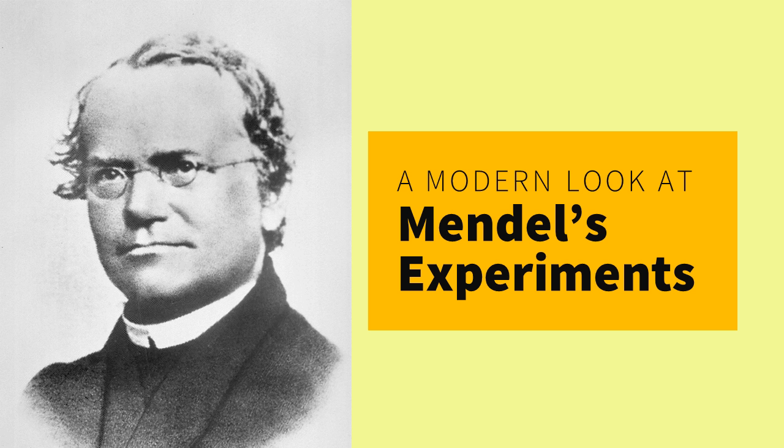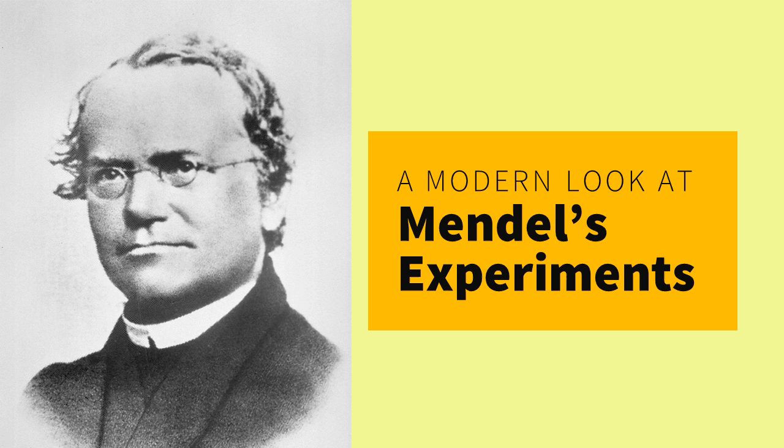So even though Mendel did not use Punnett squares, his large data set enabled him to develop his laws of segregation and independent assortment. We will use Punnett squares to solve genetics problems, including ones that investigate heredity in humans.